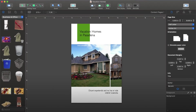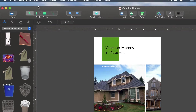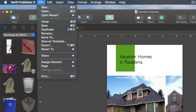Before taking our work to the print shop, we need to export it to a universal image file and set up a few options. To get to the Export dialog, click File in the menu bar, then Export.